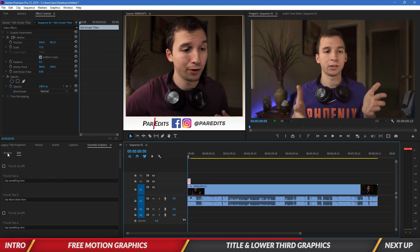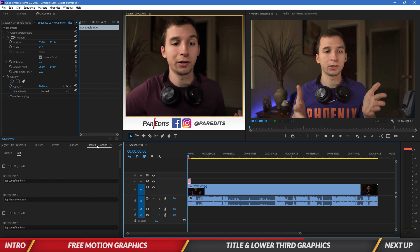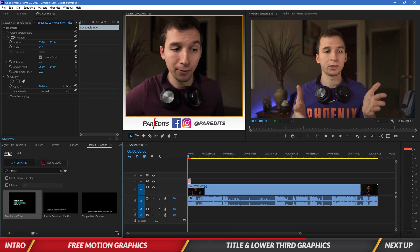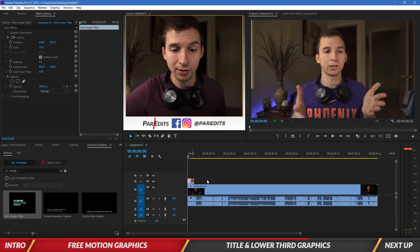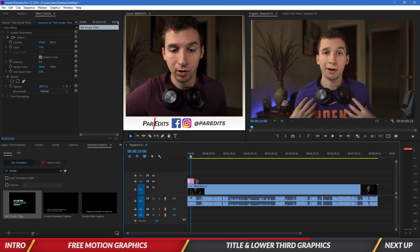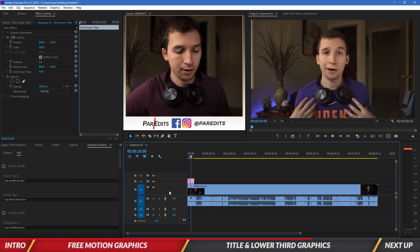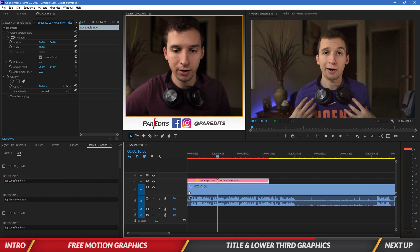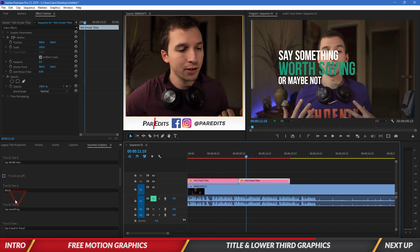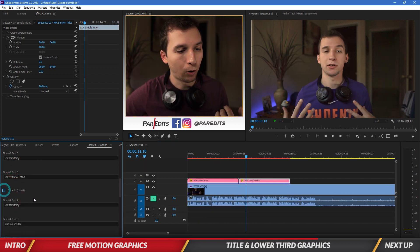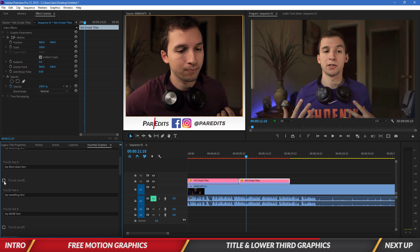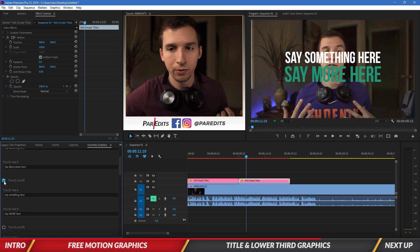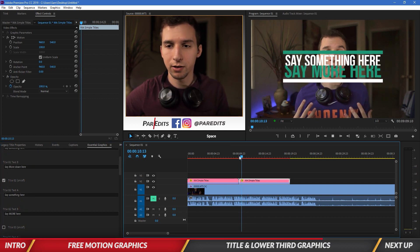So I'm going to create another one by scrolling all the way up in the essential graphics panel and clicking on browse. And I'm just going to drag another one in there right next to the previous one. So let's click on that. Let's zoom in here just so I can.